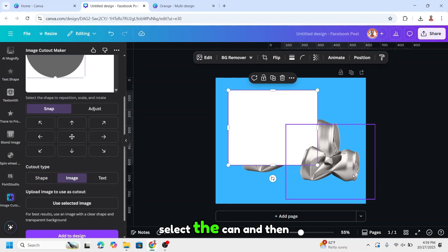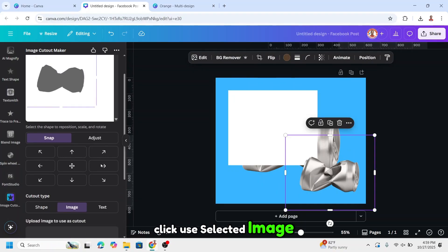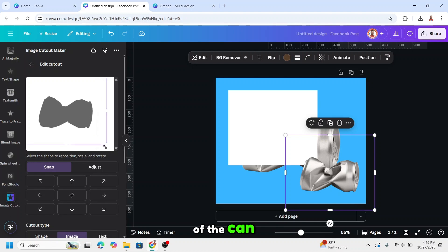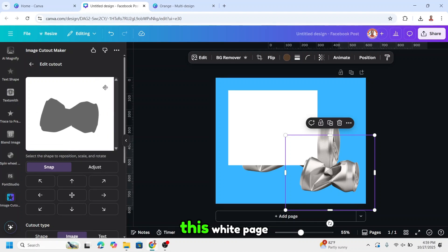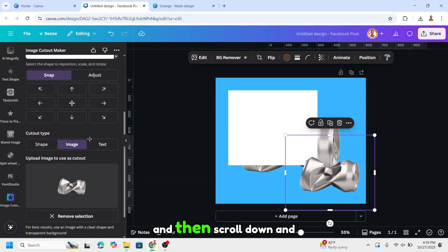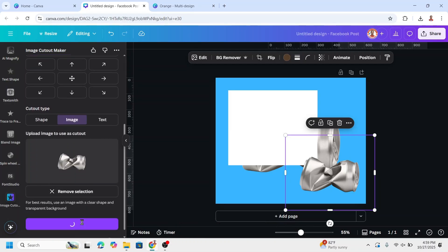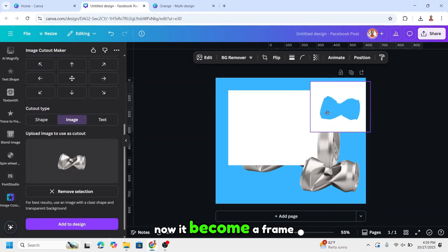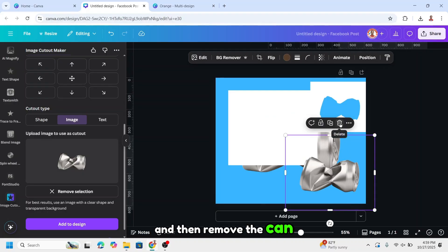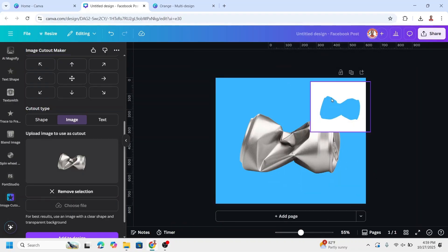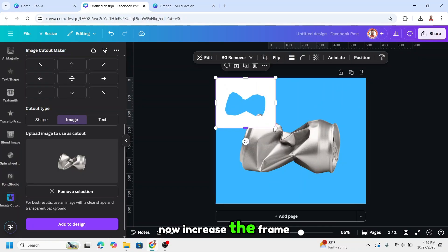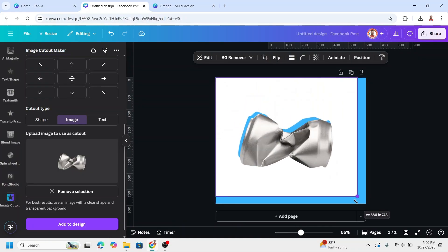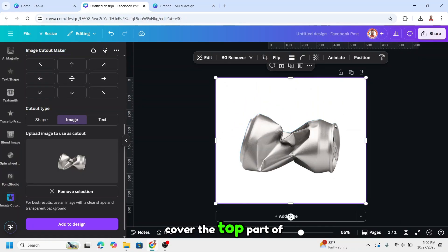Select the can and then click use selected image. Now let's increase the size of the can, the can shape I mean, to be the same like this white page. Then scroll down and add to design. Now it becomes a frame. Then remove the can and also the white. Now increase the frame.